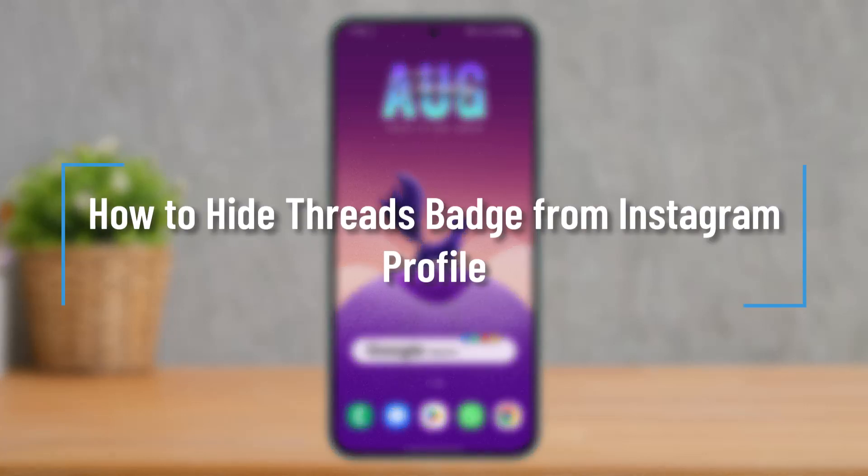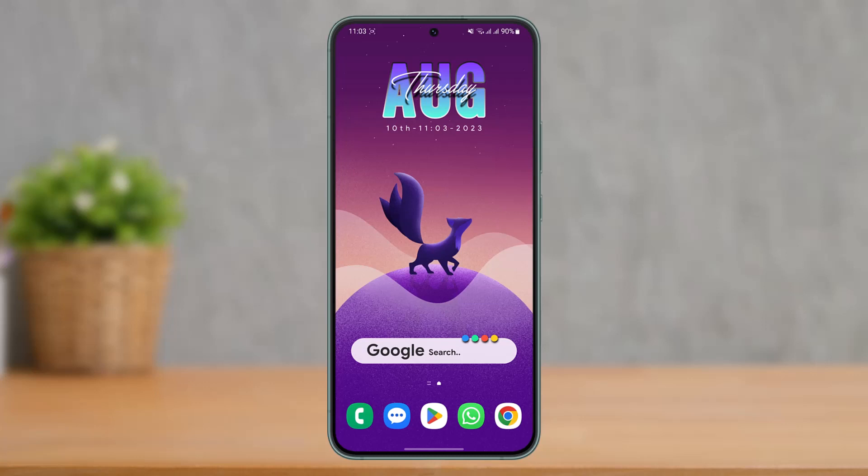How to remove or hide the Threads badge from your Instagram profile. Hi everyone, welcome back to our channel. In today's video, I'll guide you on how you can hide or remove the Threads badge from your Instagram profile, so make sure to watch the video till the end.